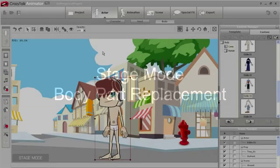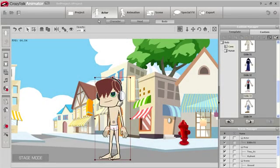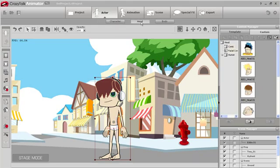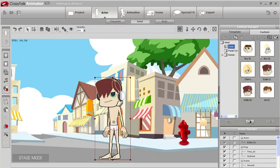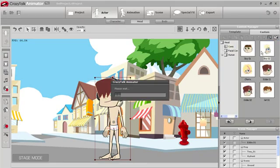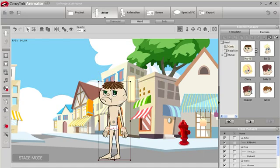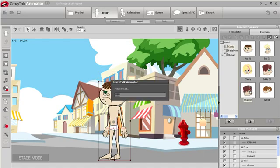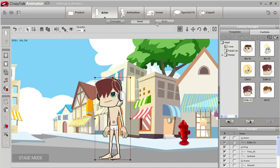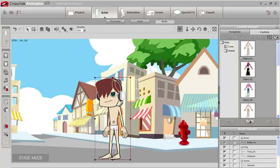Let's start up in stage mode, which is the regular mode where all your animation takes place. Here you can perform simple edits on your character by replacing the head and the body. As you can see, I'm replacing simply by double-clicking in the content manager to the right.